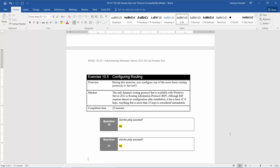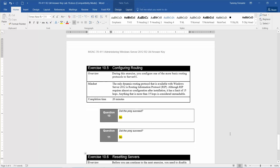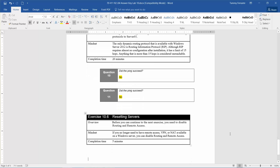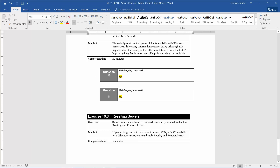We're going to jump right into Exercise 10.6, which is Resetting Servers. The estimated completion time for this exercise is only 5 minutes. Before you continue to the next exercise, you need to disable Routing and Remote Access. If you no longer need Remote Access VPN or NAT available on a Windows Server, you can disable Routing and Remote Access.